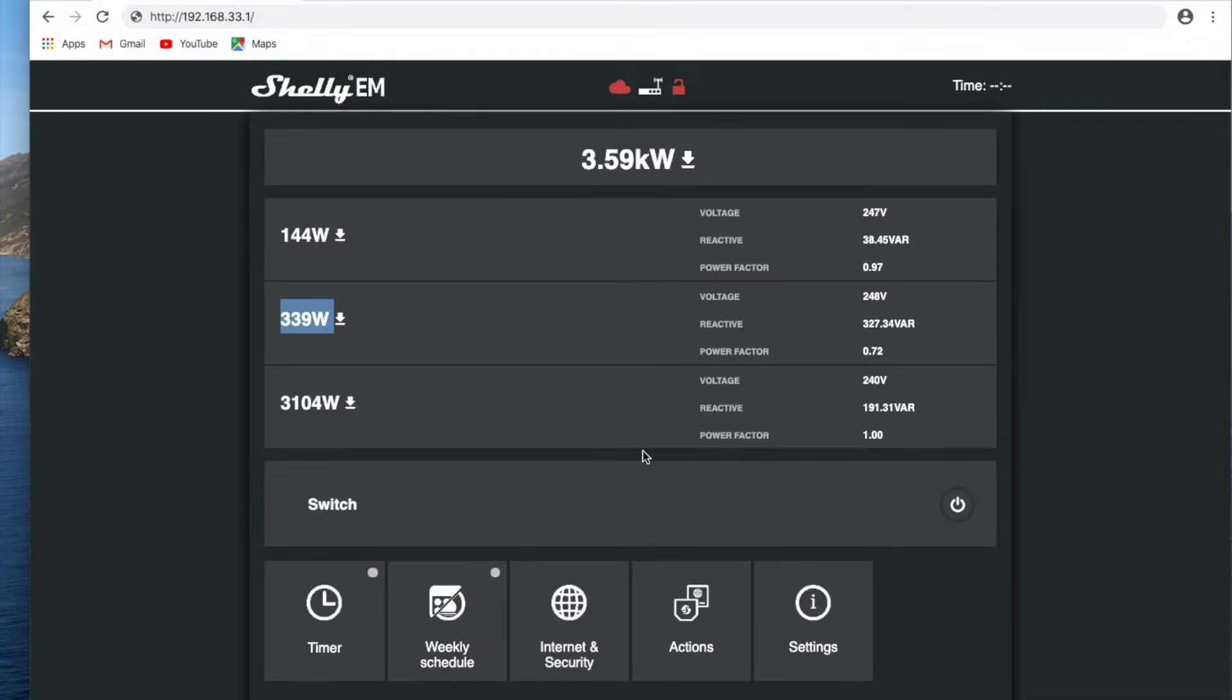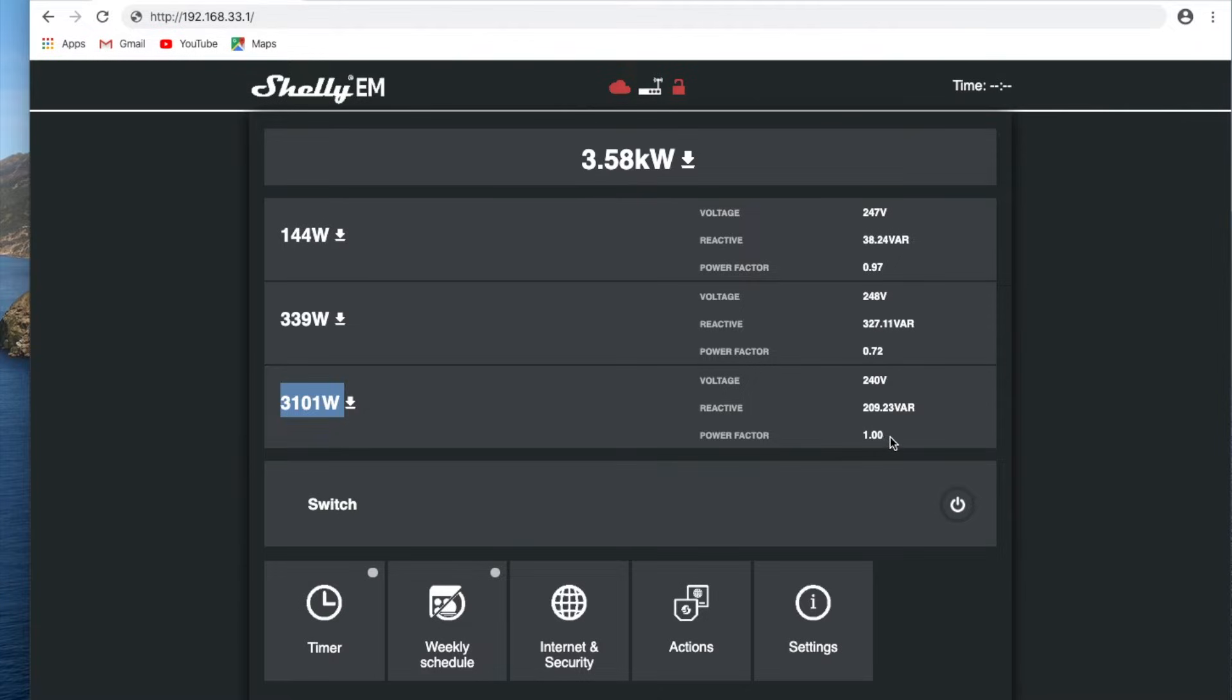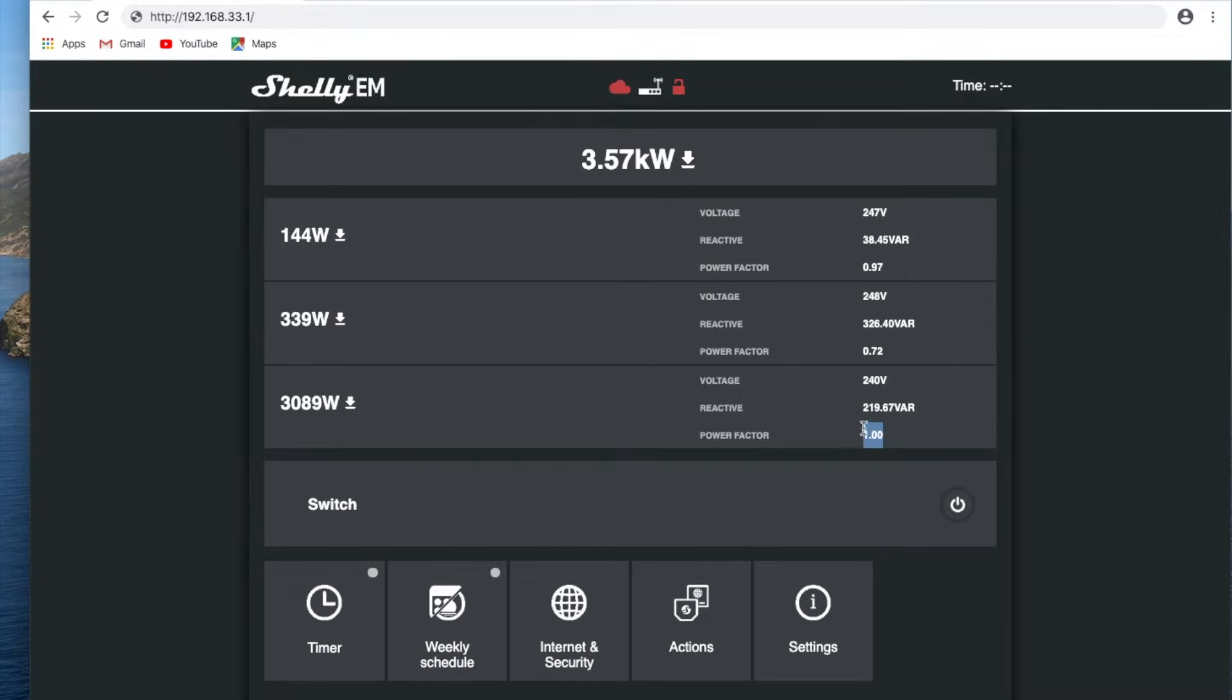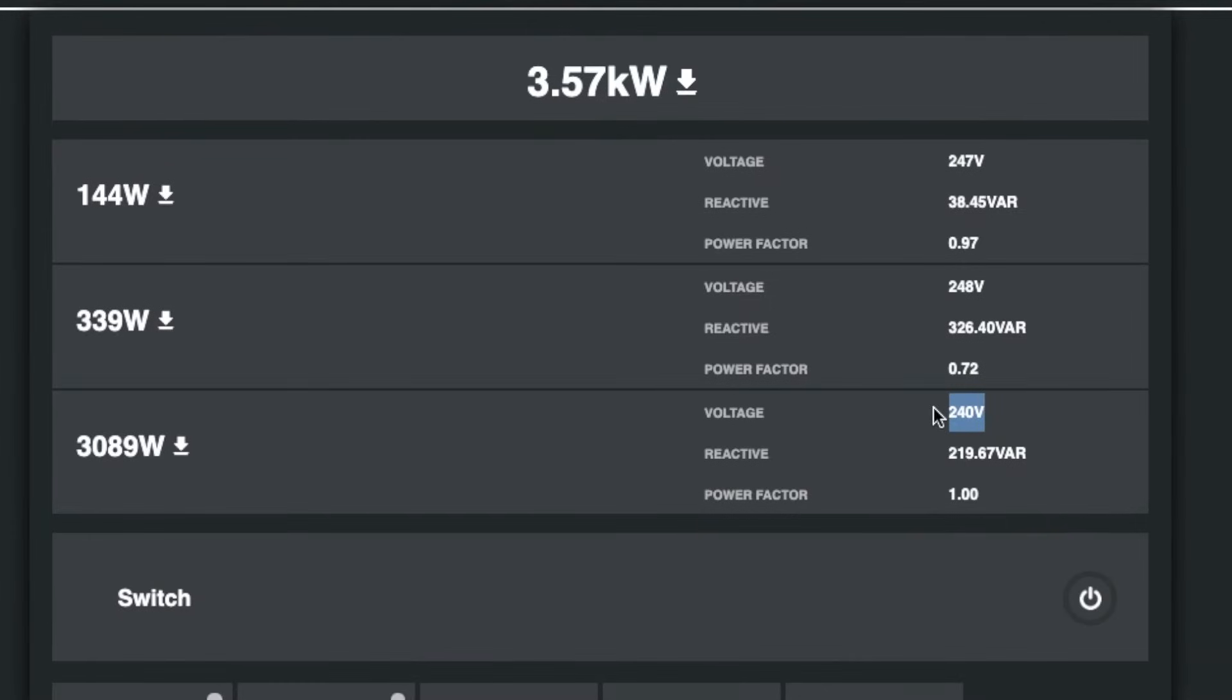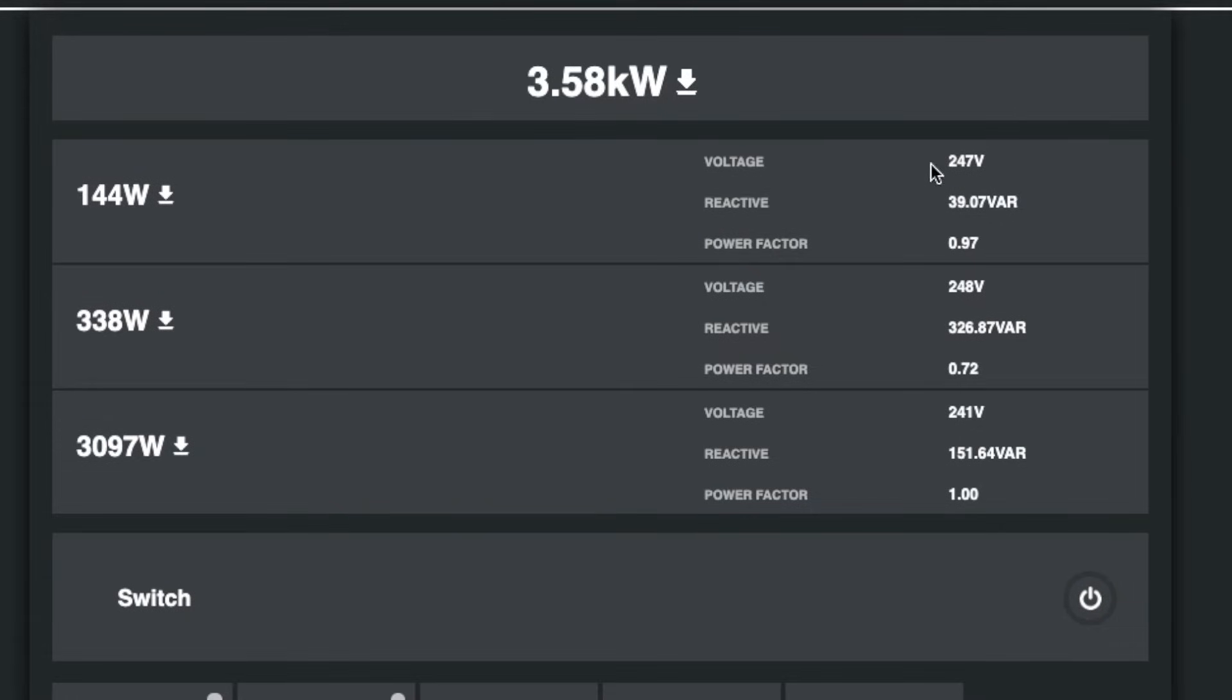So I've just turned my oven on there, and we've seen a jump up there. That's the oven. And we can see that now we've got that load, the power factor's pretty good at one. It's perfect, technically. And our voltage, of course, has dropped down. So you'll see there the importance of having the different voltage inputs.